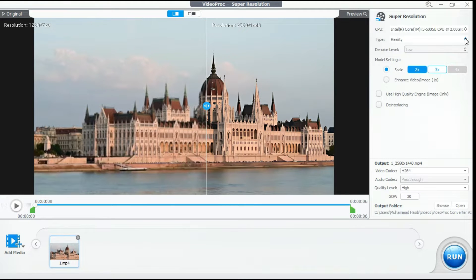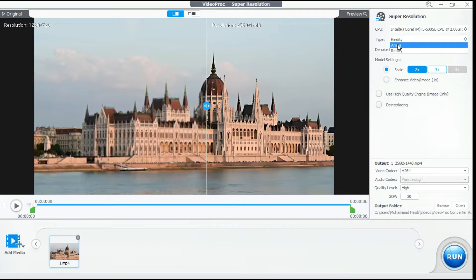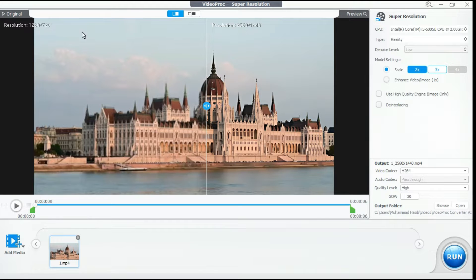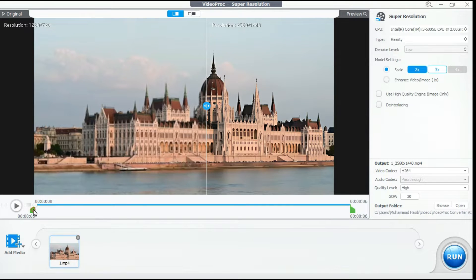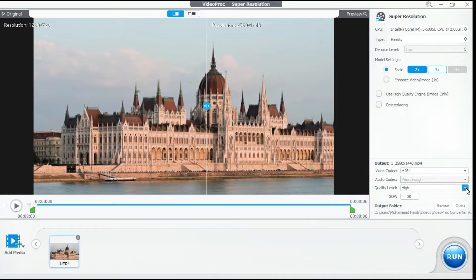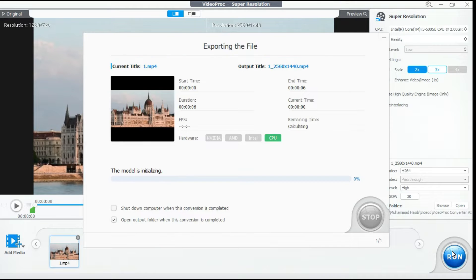Step 2: First, select the super-resolution type. If your video is real-life content like nature or vlogs, select Reality. For anime, select Anime. From here, we can upscale our video to 2x, 3x, and 4x. You can see the resolution of the original image and how it changes after upscaling to 2x. If you want to trim your video, you can do so by dragging the two knobs. After that, adjust other settings like video codec, audio codec, and quality level. When you are satisfied with all the settings, click the Run button to start the processing.